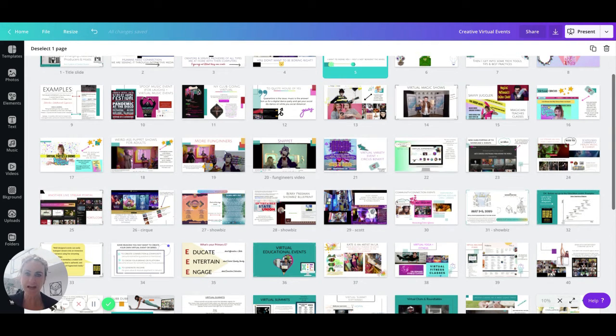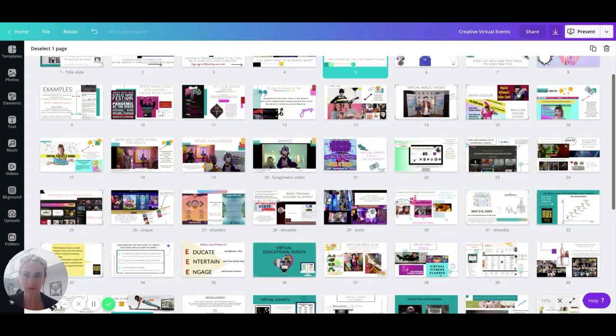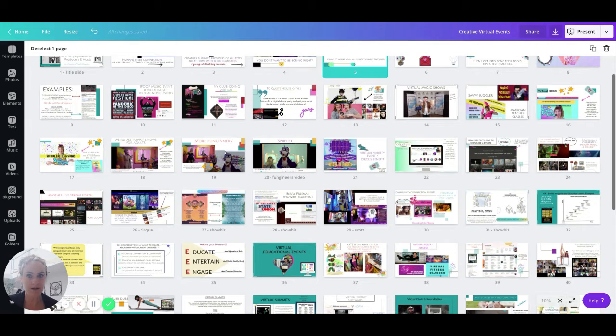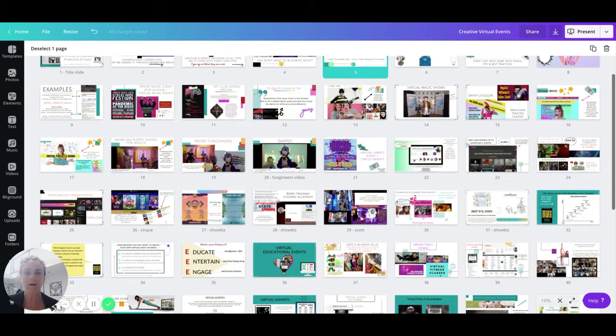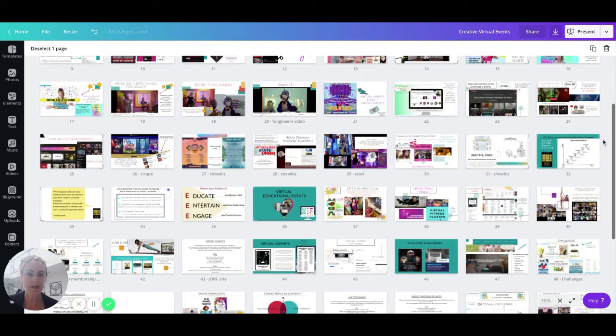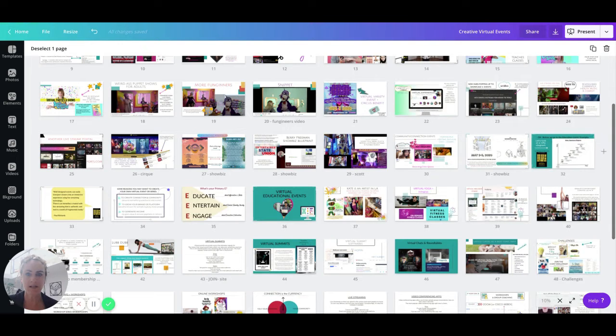And I hold up all sorts of examples of people, of entertainers who have pivoted and created some unique virtual offerings, and of virtual summits and artists and contortionists and dancers.